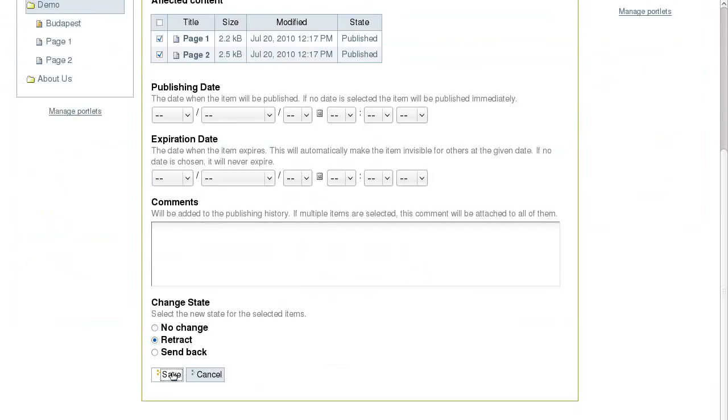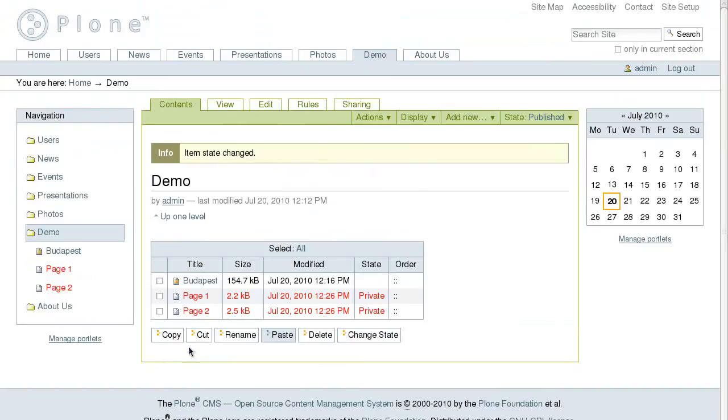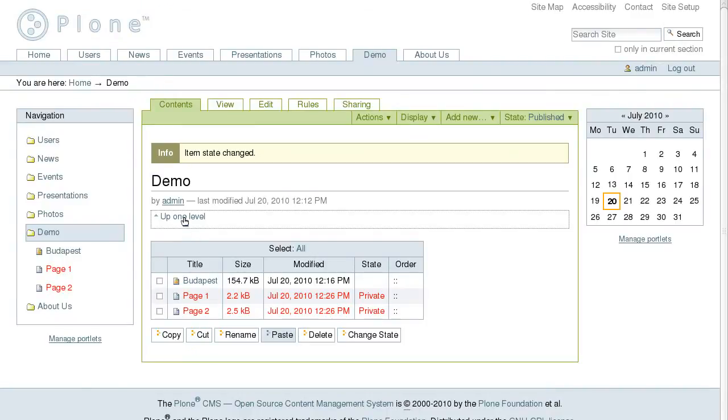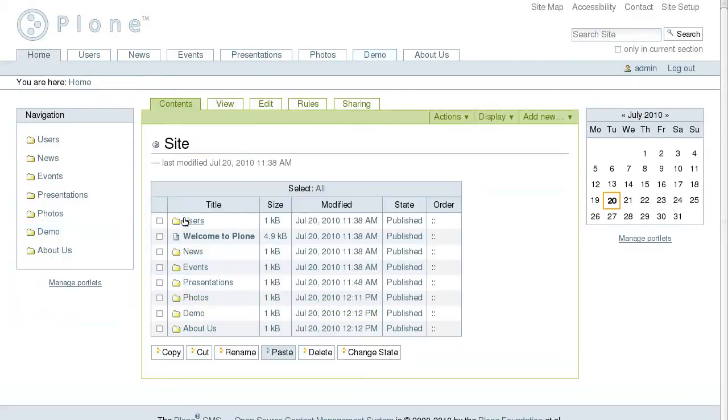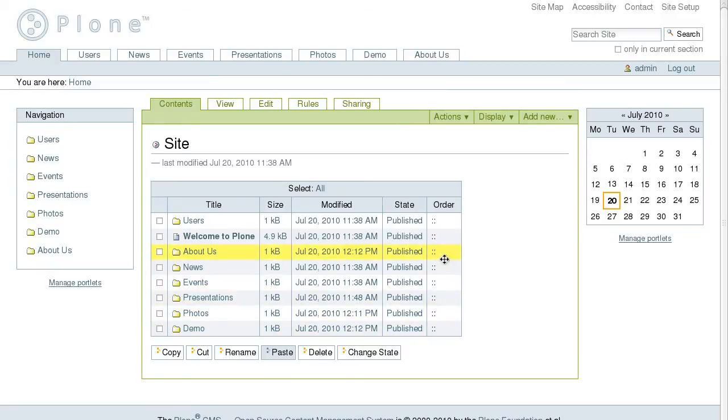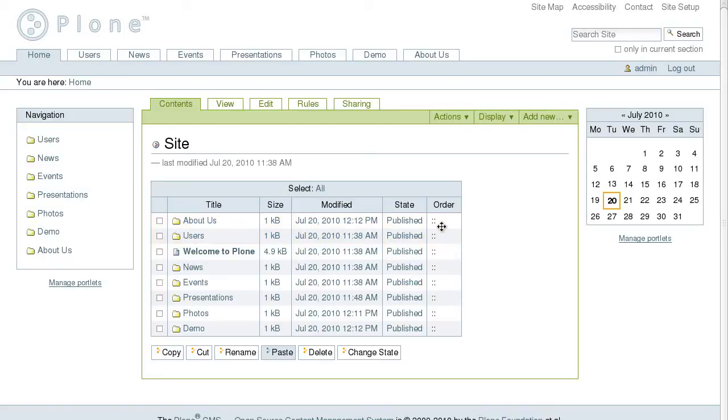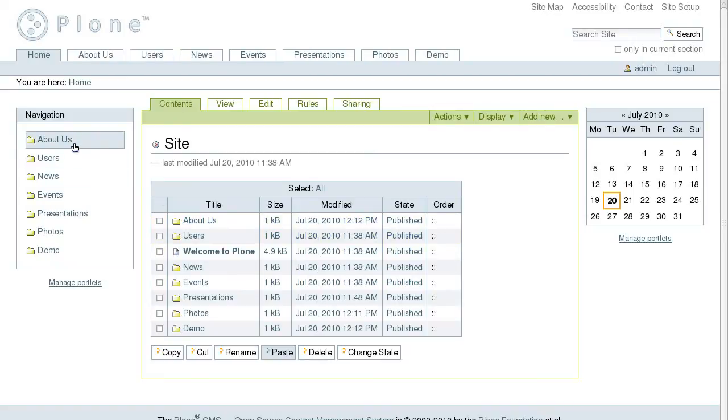One more option available here is the possibility to change the items' order simply by dragging the necessary object into the desirable place. Now when we reload the page, the About Us folder will be listed on top of the navigation portlet.